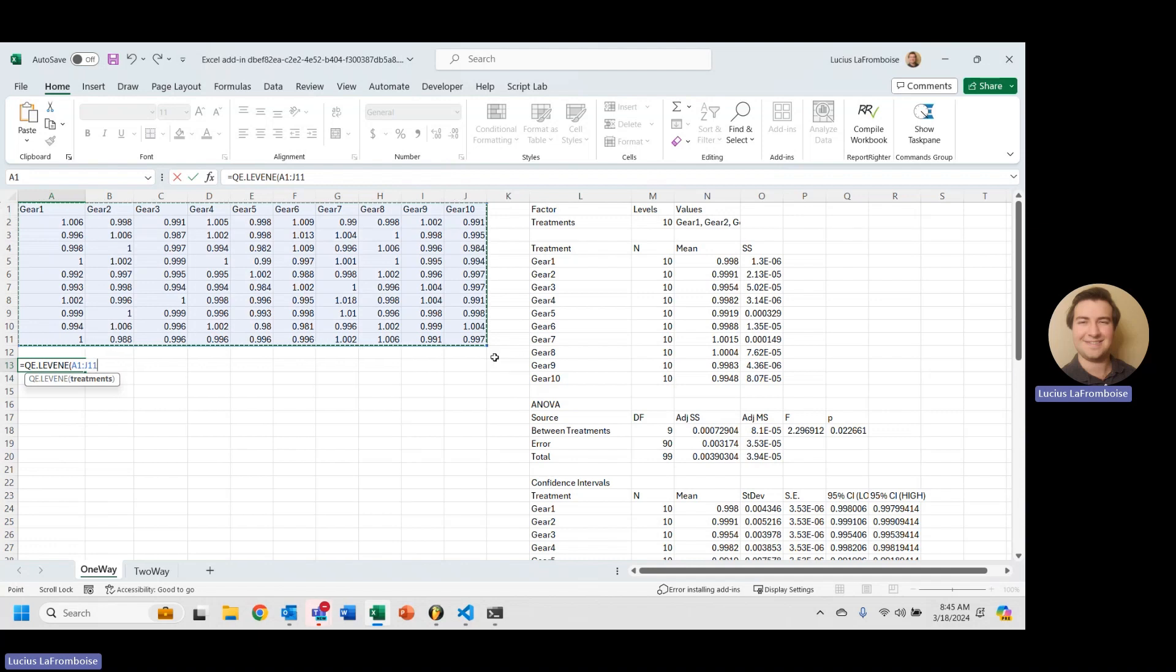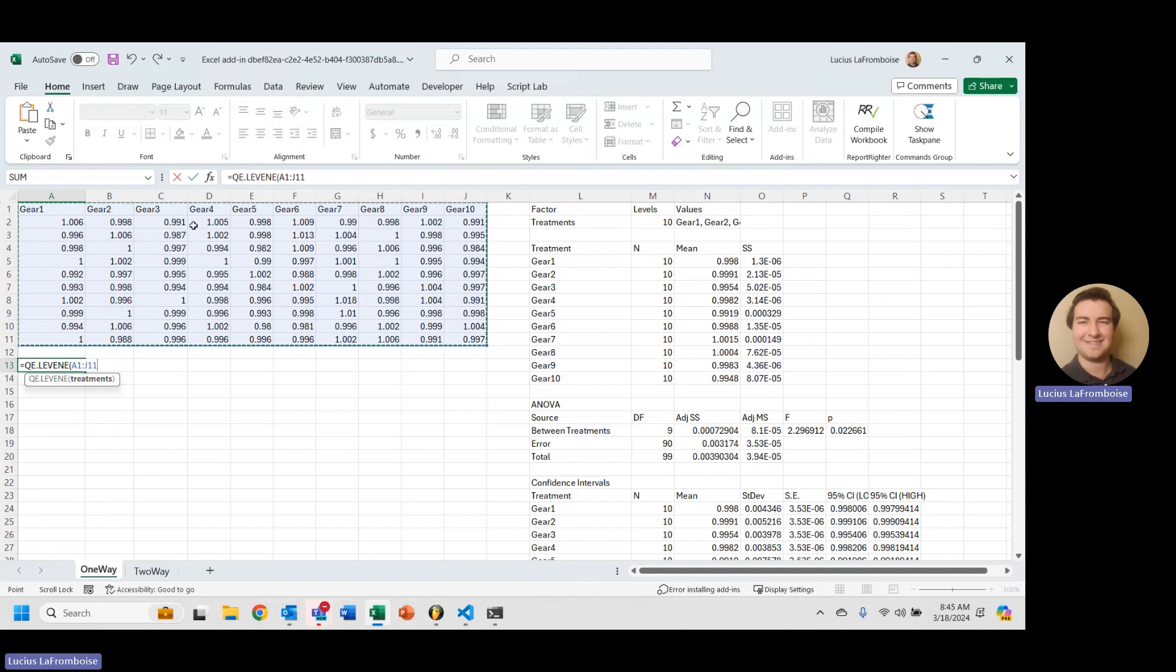And the input is the same as an ANOVA one-way, where that first row is going to be the name of the treatment, and then the subsequent rows in each column are the measurements for that treatment.